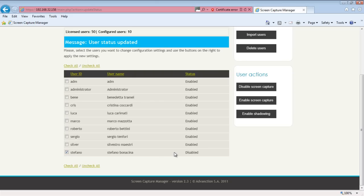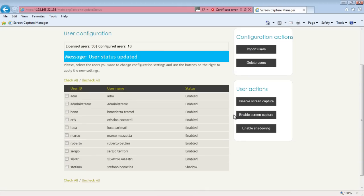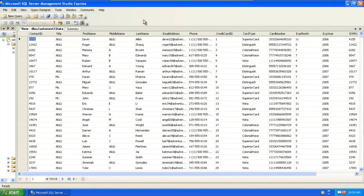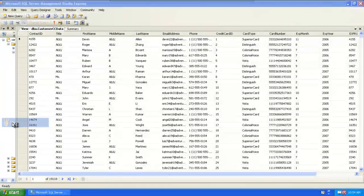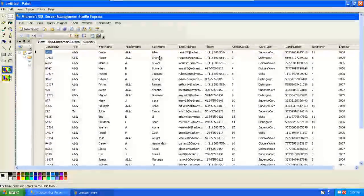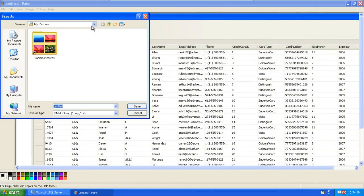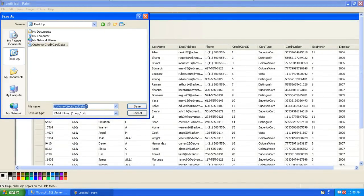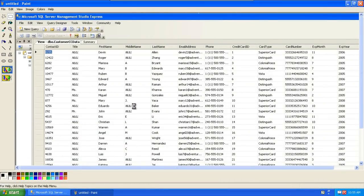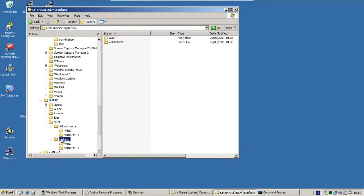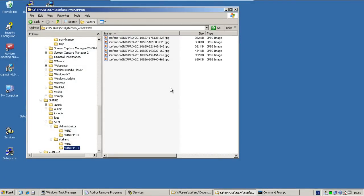I'm now configuring SCM to grab a copy of any image the user Stefano is going to capture. Stefano is now configured to be shadowed. As you may see, the tray icon says the same. Every image the user captures will be shadowed. The user captures the data via the print screen key and copies the captured screen into an image file. Since the shadow feature is enabled, the screen image is sent to the application server and copied into a selected server folder. On the server you can easily identify the user and the system which the image has been grabbed from. Here are the captured screens, and this one is the latest one.